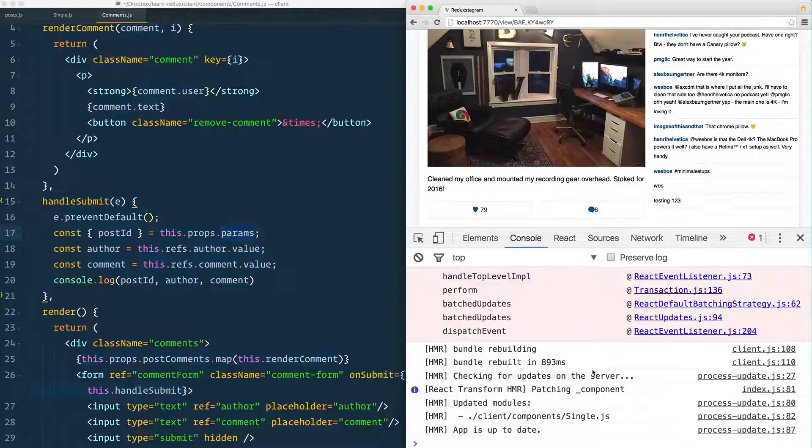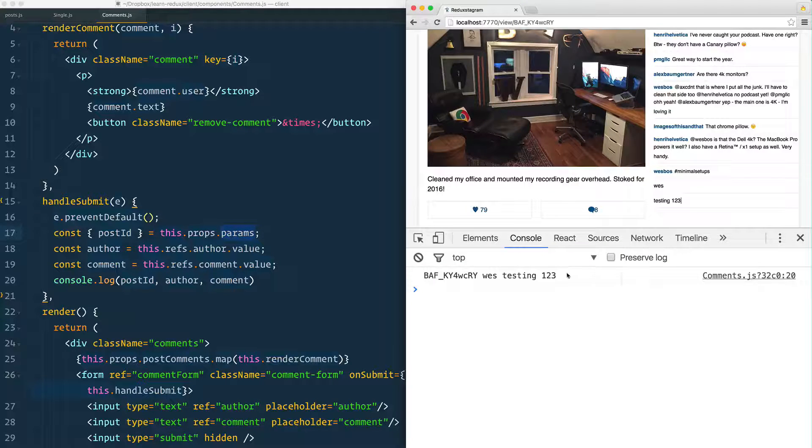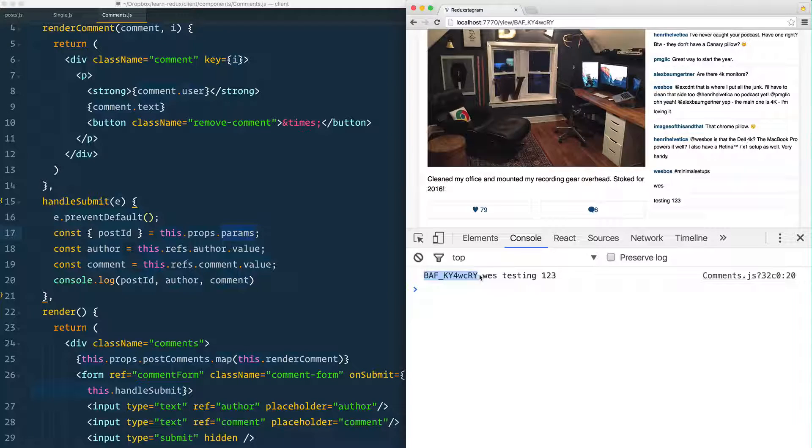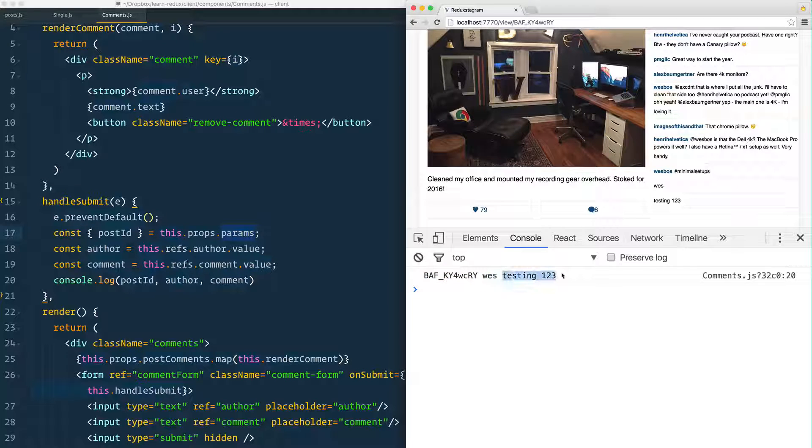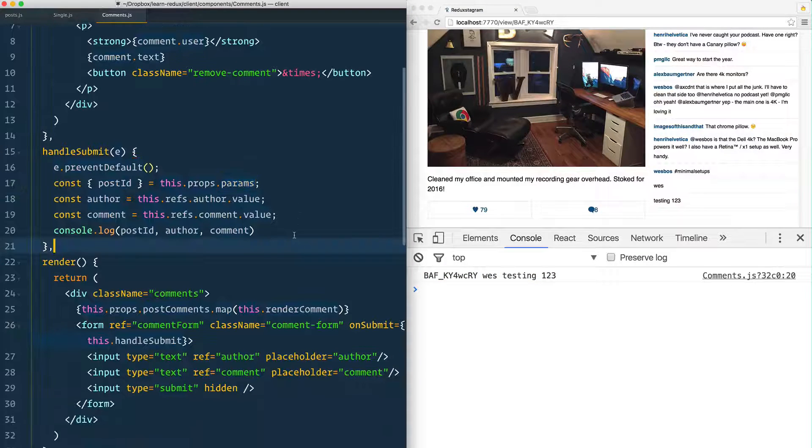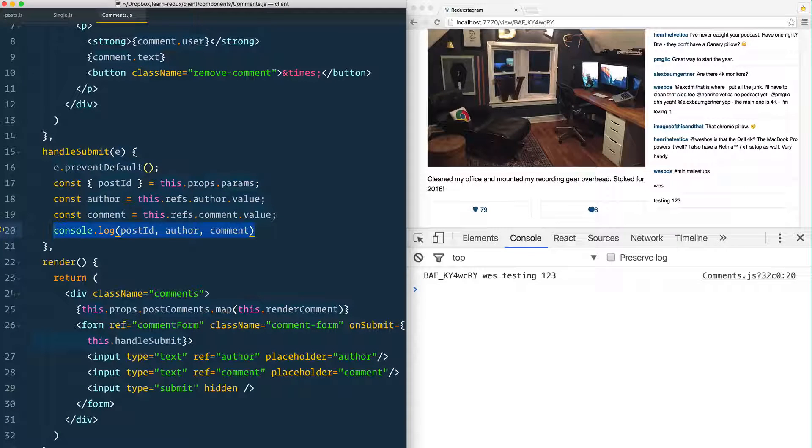We'll save that. Now when I submit this, it should show me, there we go, that's the ID, that's the name or the author, and that's the actual comment that the person wrote. Great. So I'm console logging, now what do I actually do with this information now that I have it?